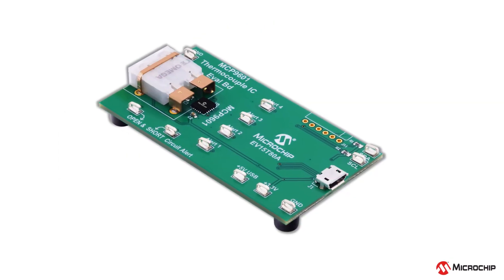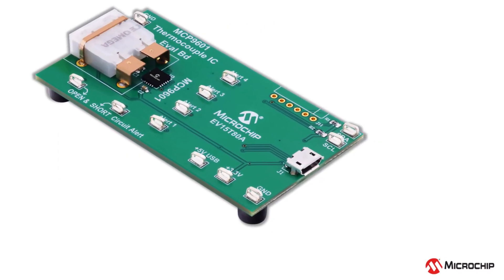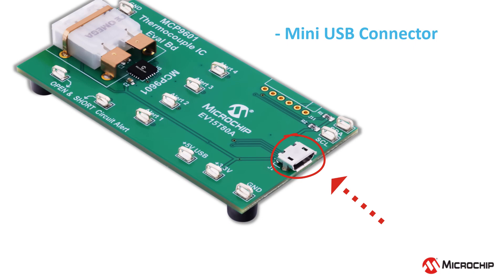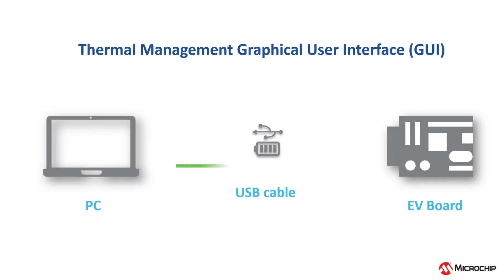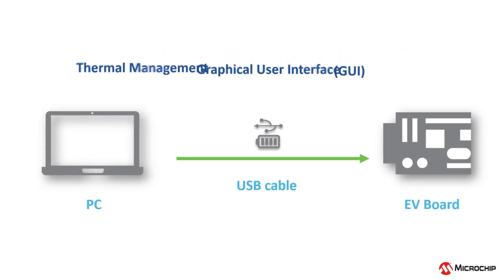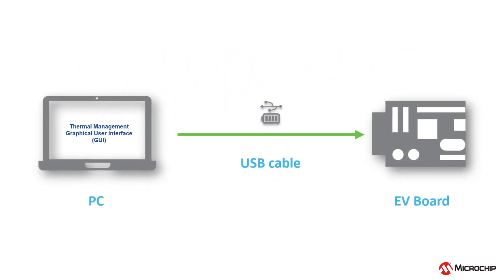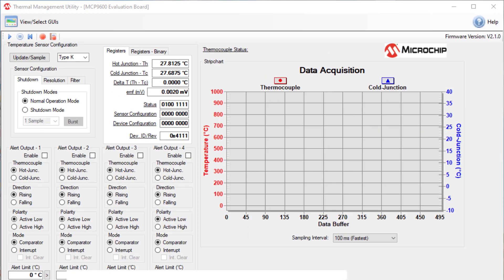Let's power up the evaluation board. To do that, begin by connecting the board from your computer to this mini USB connector. This USB connection is also needed for data acquisition. Once the USB is successfully enumerated, the thermal management graphical user interface window should pop up.